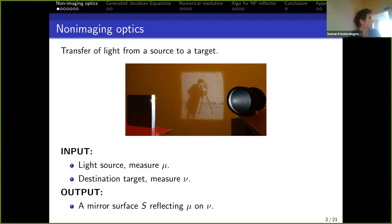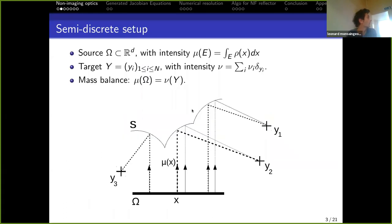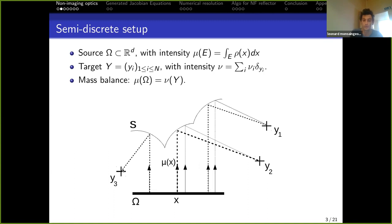The aim is to construct a mirror surface that will reflect the light source toward ν. This is an inverse problem — the direct problem would be to have the light source and mirror and compute the target by Snell's law. In our semi-discrete setup, the light source is a domain Ω with an absolutely continuous measure μ, and the target is a finite set of points. The measure ν is a sum of weighted Diracs, and we need a mass balance condition so both measures have the same total mass.